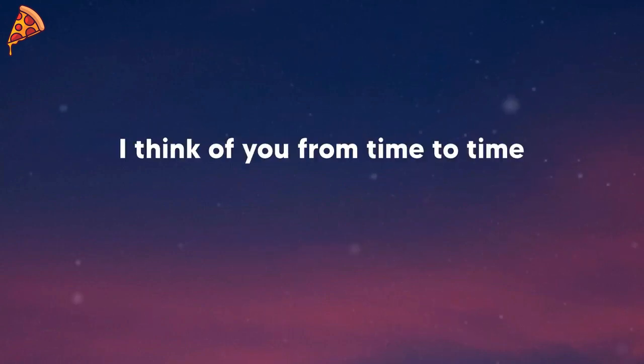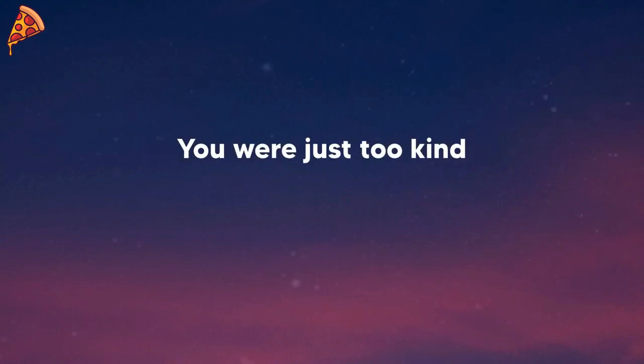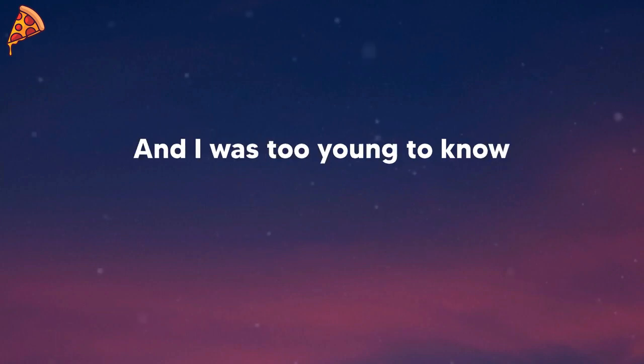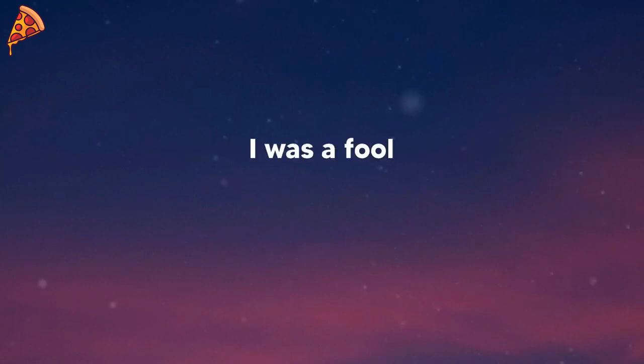I think of you from time to time, more than I thought I would. You were just too kind and I was too young to know that's all that really matters. I was a fool.